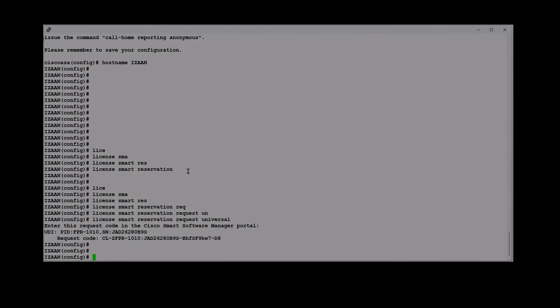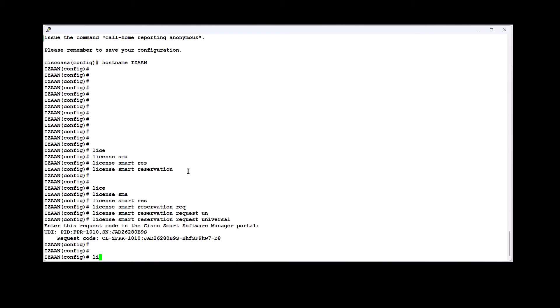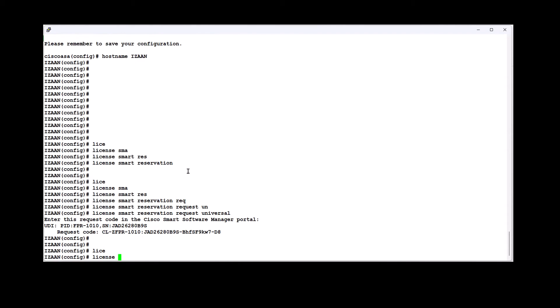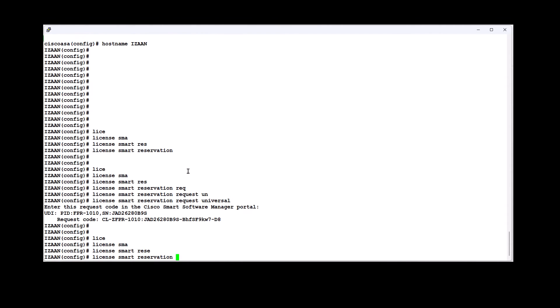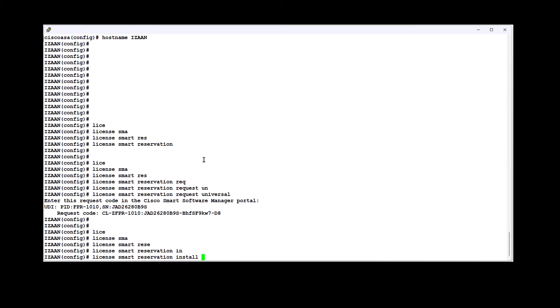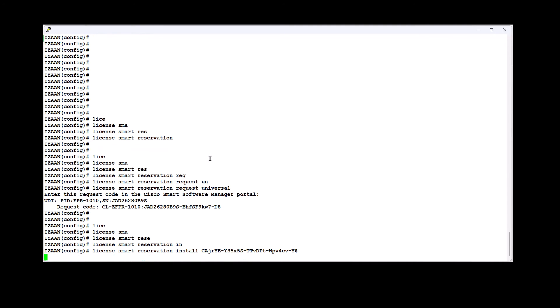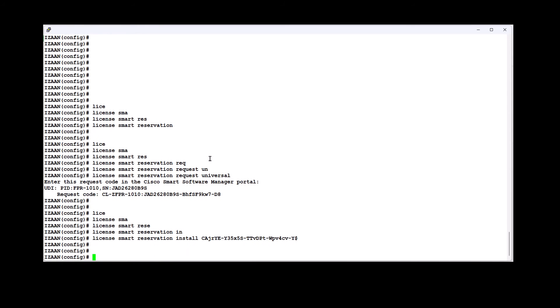On the ASA, enter the authorization code generated in the last step from Smart Software Manager portal. Although the permanent license allows the full use of all of the licenses, you still need to turn on the entitlements in the ASA configuration so that the ASA knows it can use them.